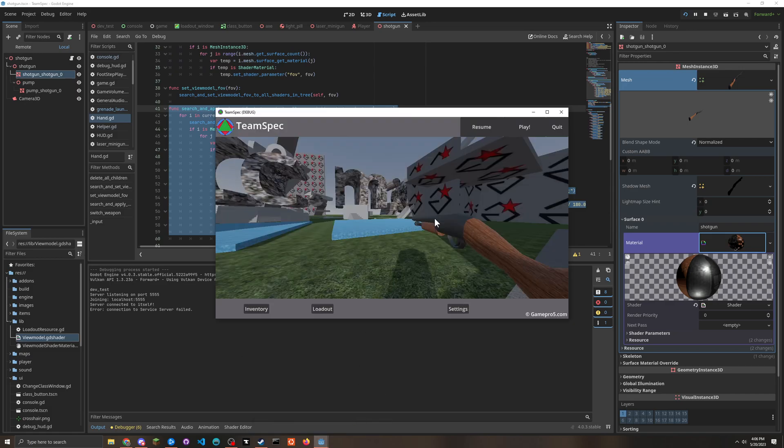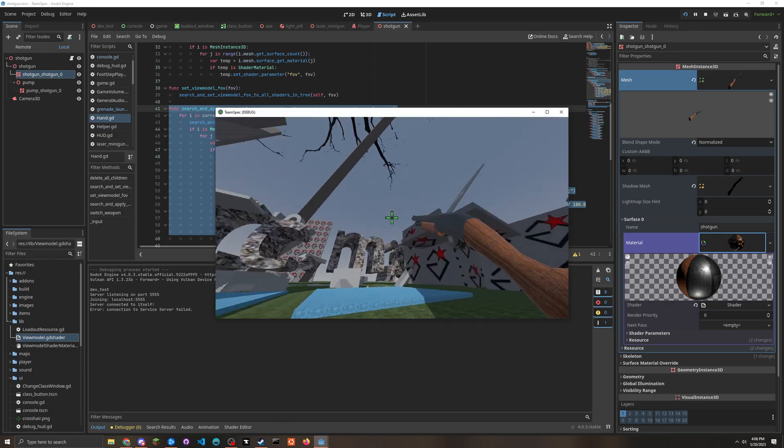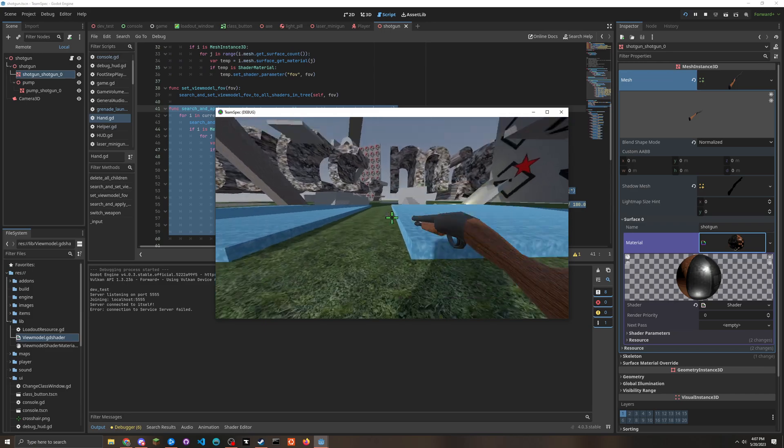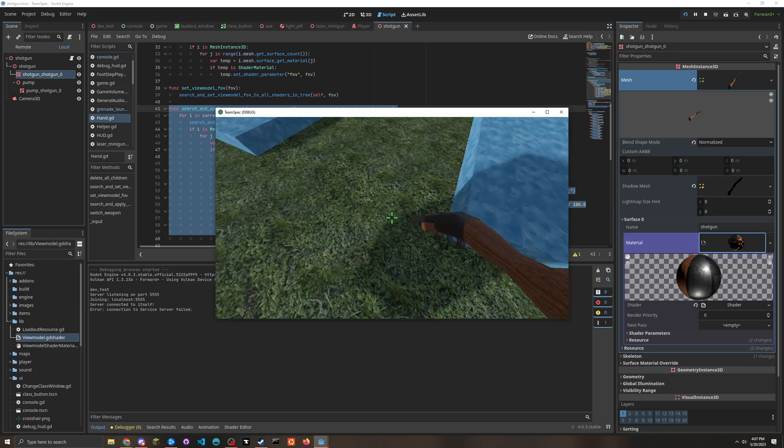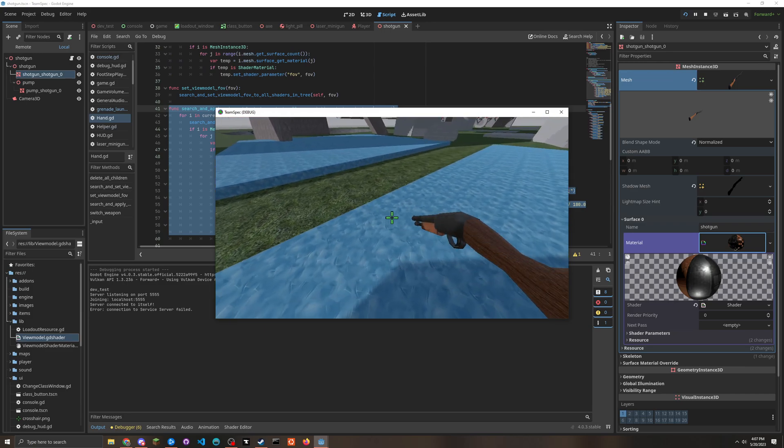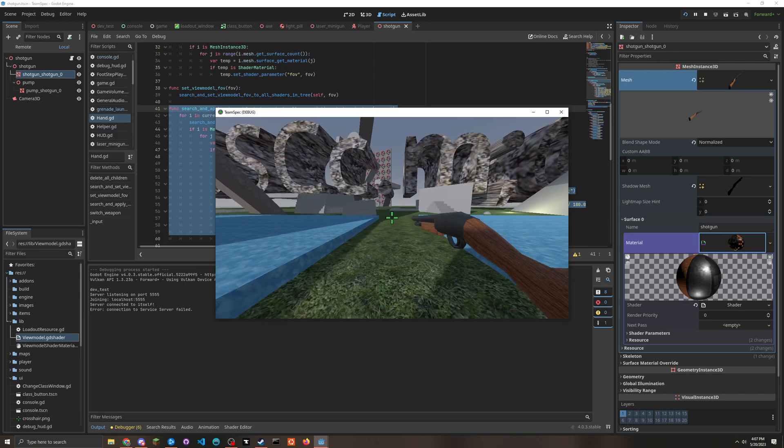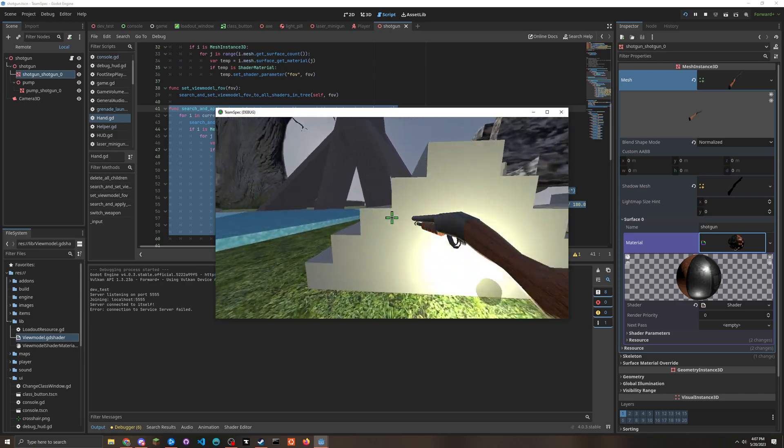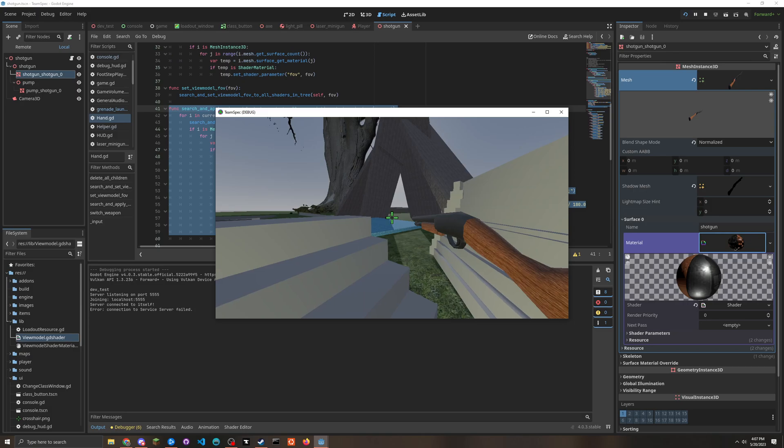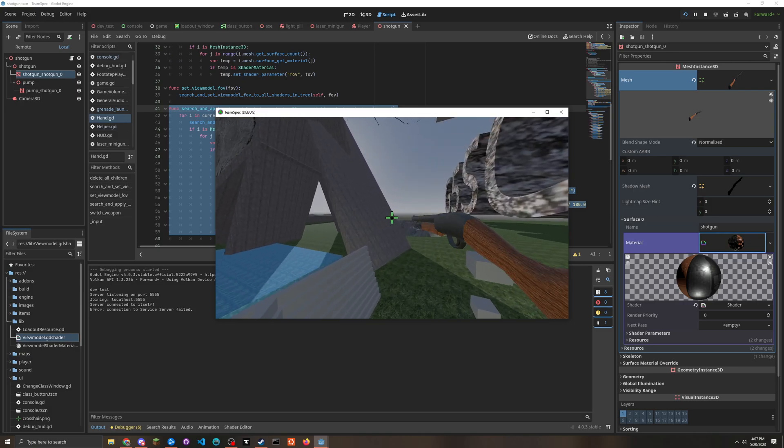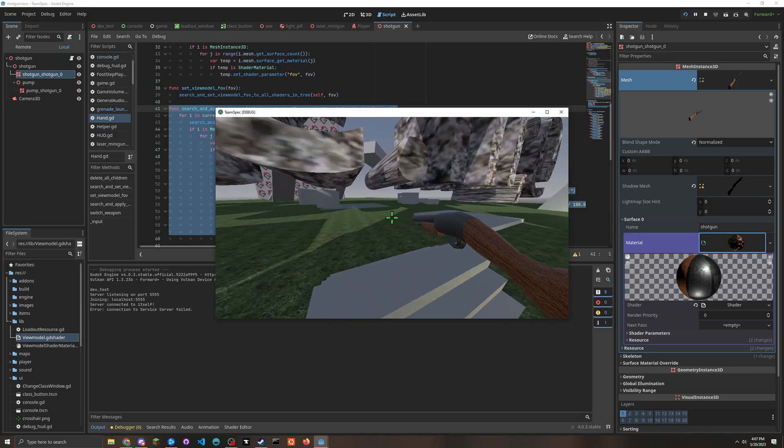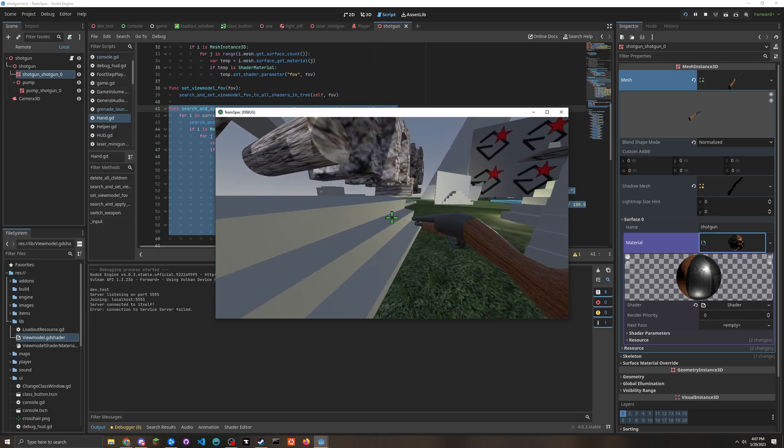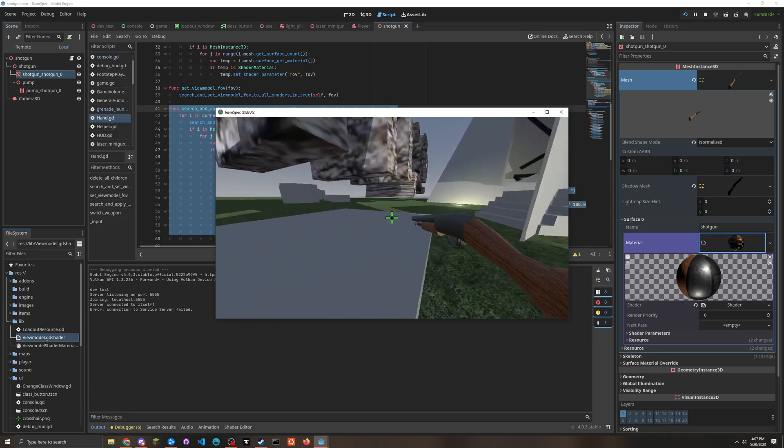So that's how you make a TF2 style or source engine style or literally any other game style rendering the weapon models on top of everything else. And yeah, that's about it.